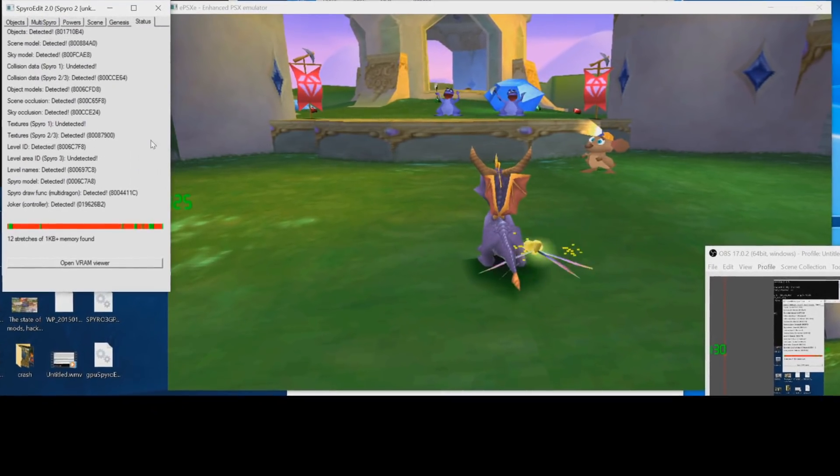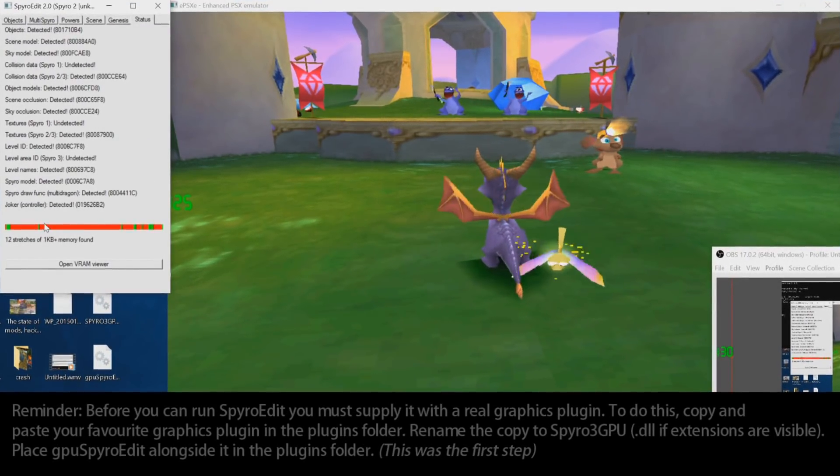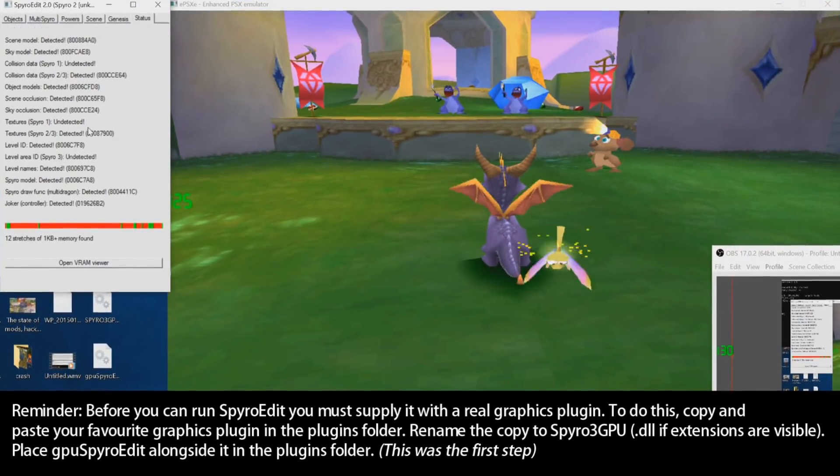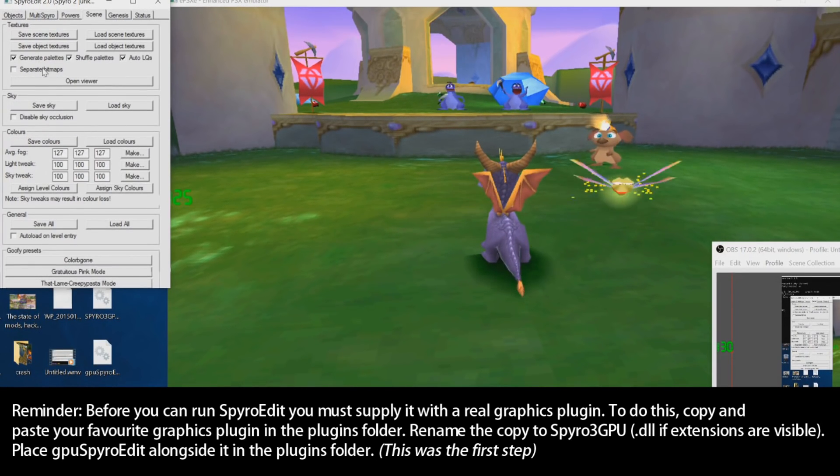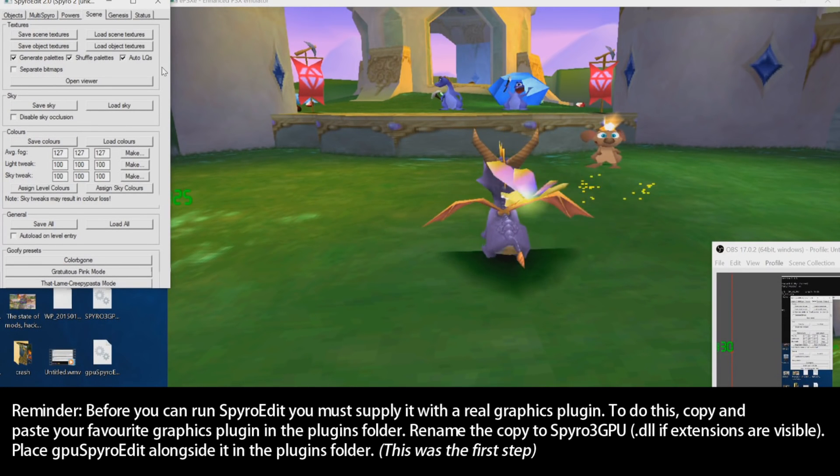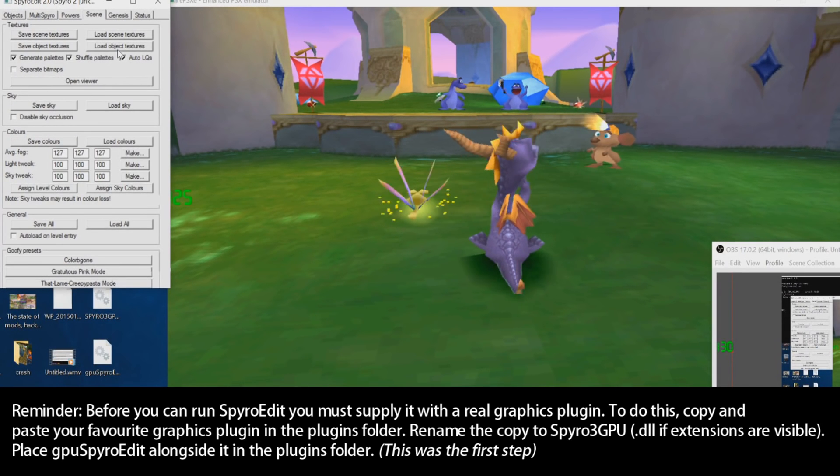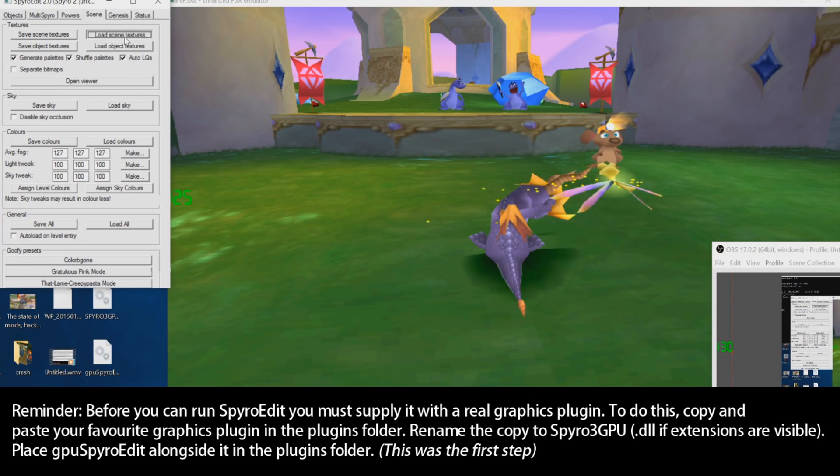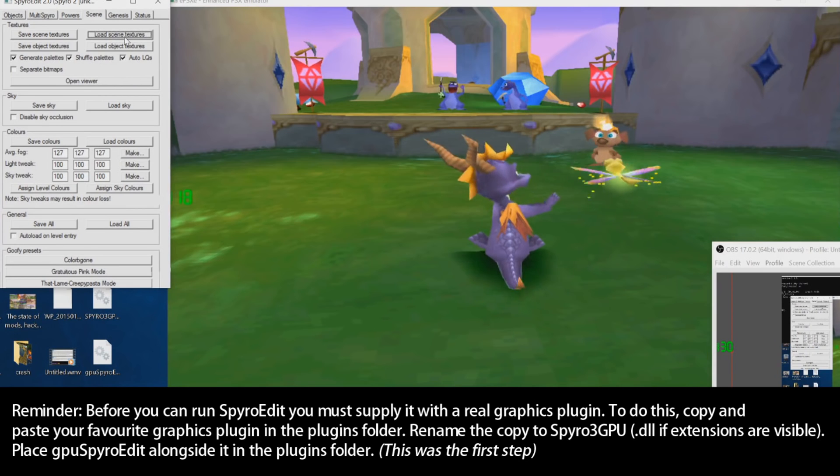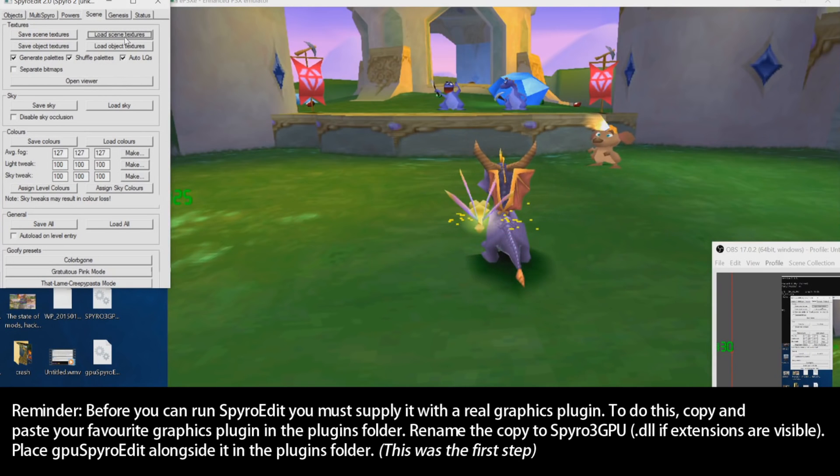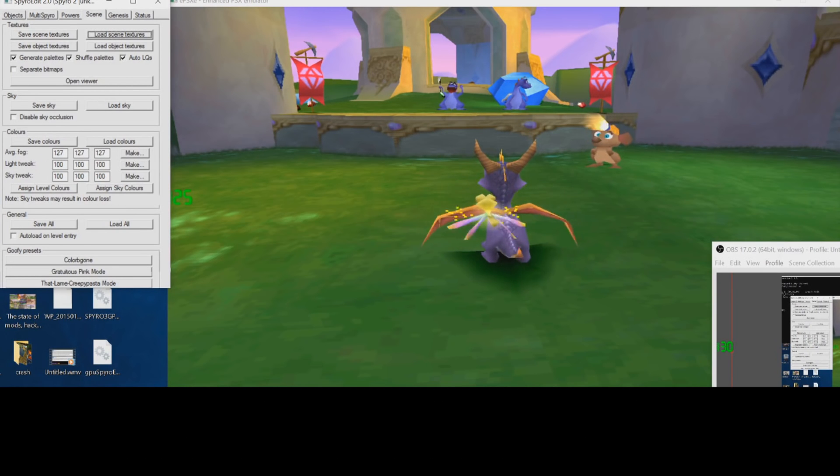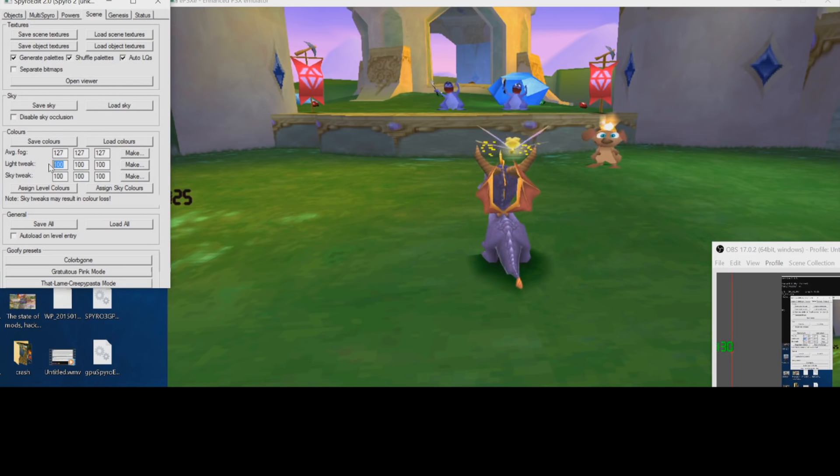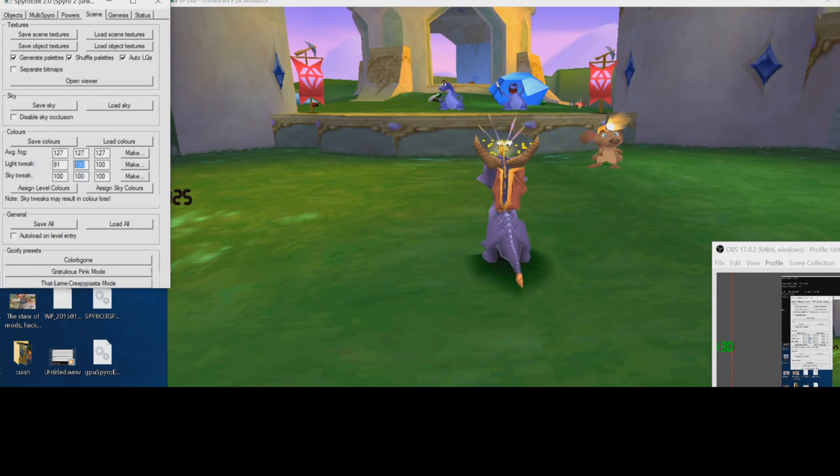And then here we have SpyroEdit right here. This is it. This is everything that you can do. There's all these different features. I won't show them off now. This is not really the type of video. Instead I'm showing you that things will work more so.